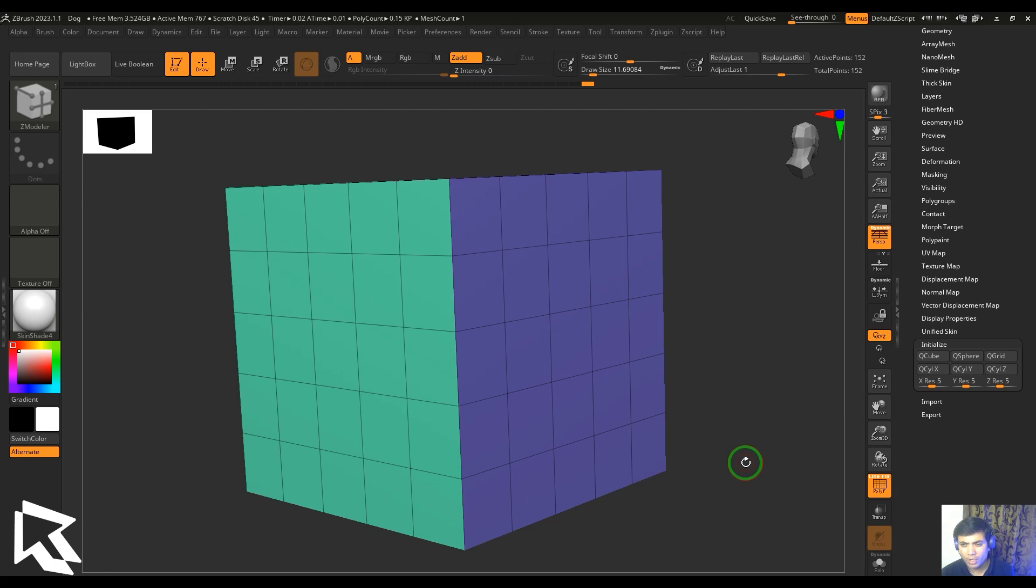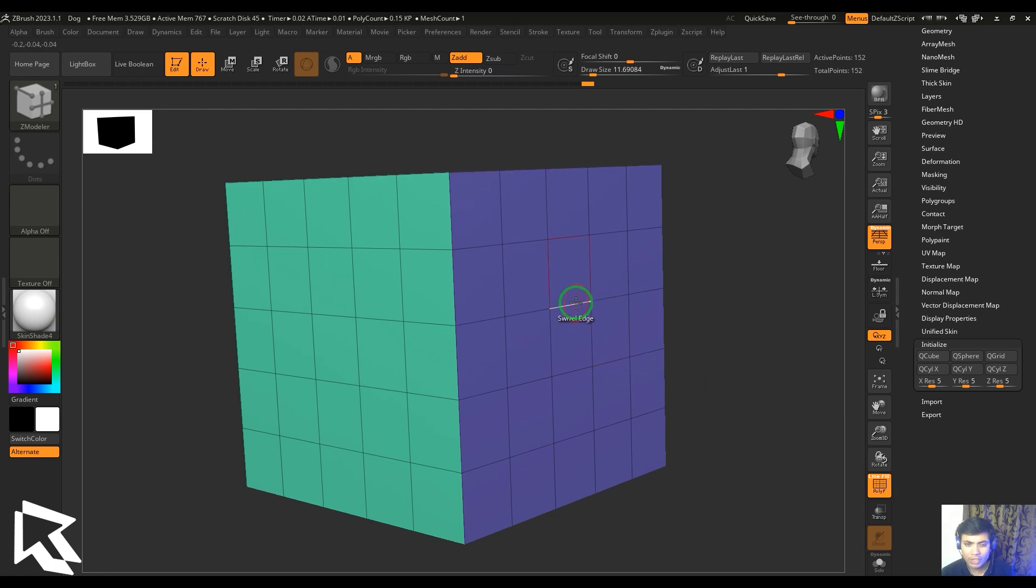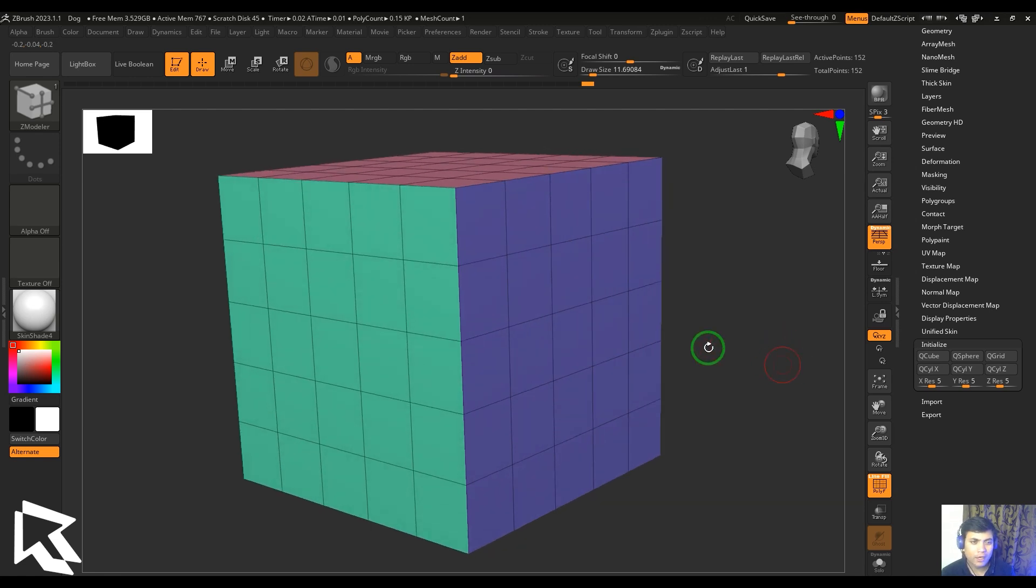Hello guys, my name is Vishal. In this video, let's have a look at the swivel edge in the edge actions of the Z modeler. Right now I've got the Z modeler brush. You can pick